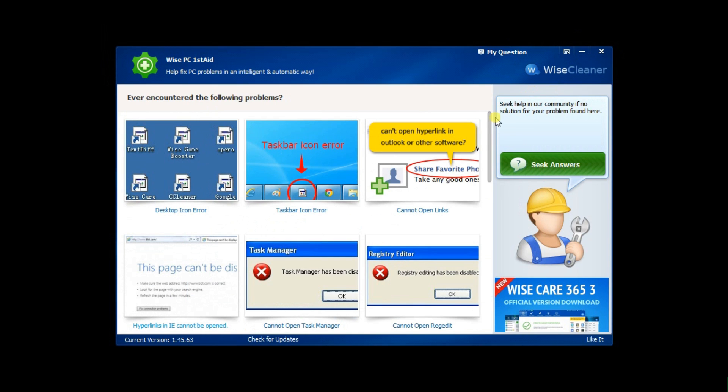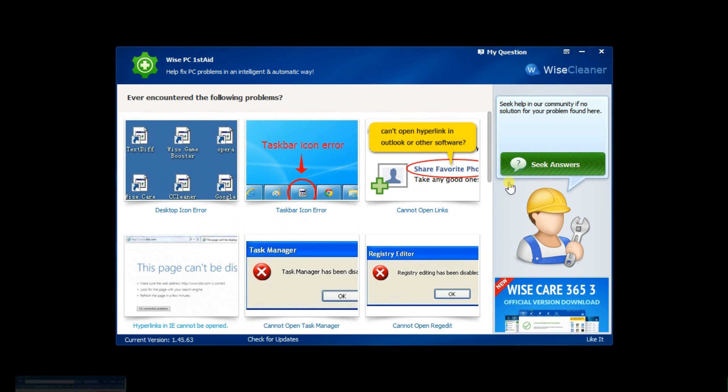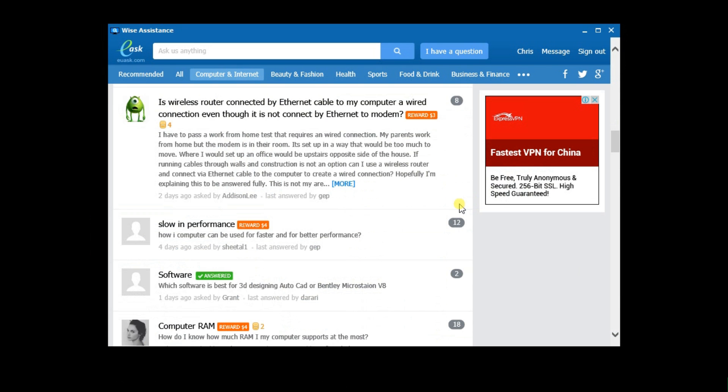Last but not least, if your problem is not among these 18 common issues, you can click Seeking Answers on the red pane. It's also the direct link to EU Ask. You can surely find the solutions here.